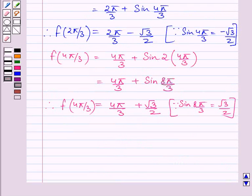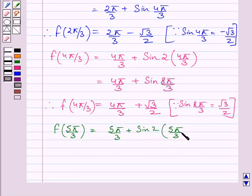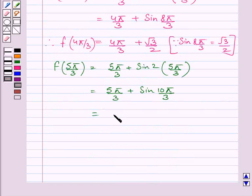Now let us find the value of function f at x = 5π/3. f(5π/3) = 5π/3 + sin(10π/3). Since sin(10π/3) = -√3/2, we get f(5π/3) = 5π/3 - √3/2.